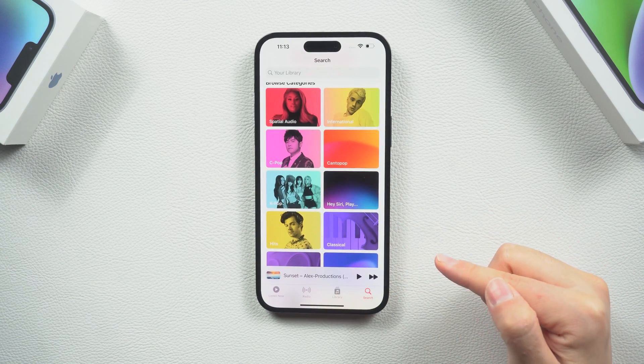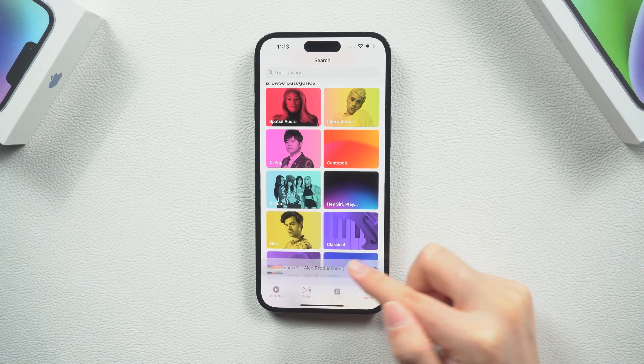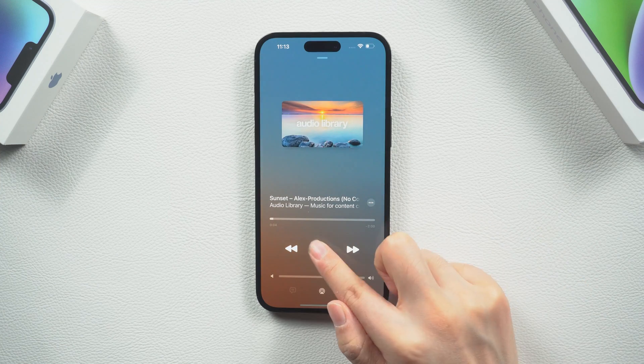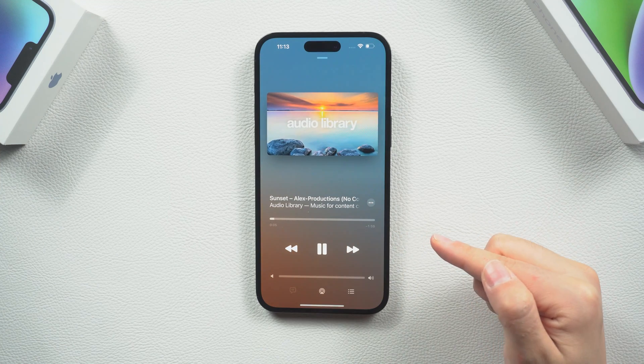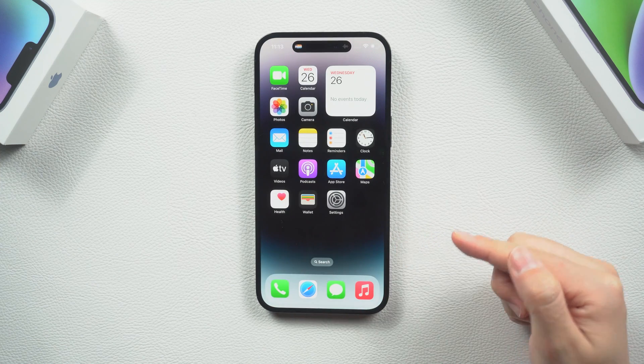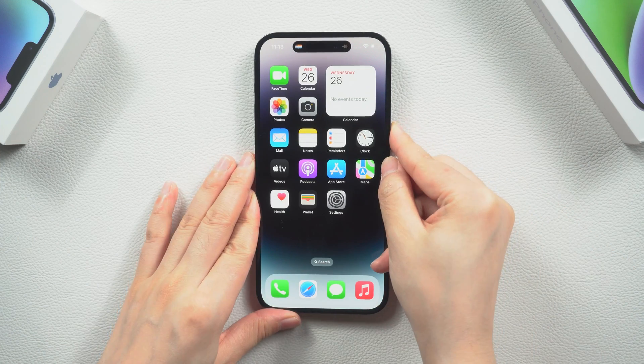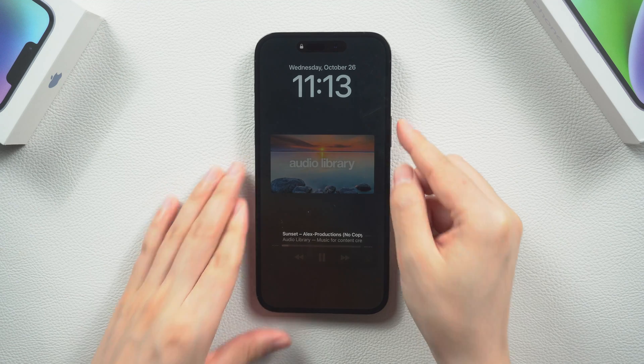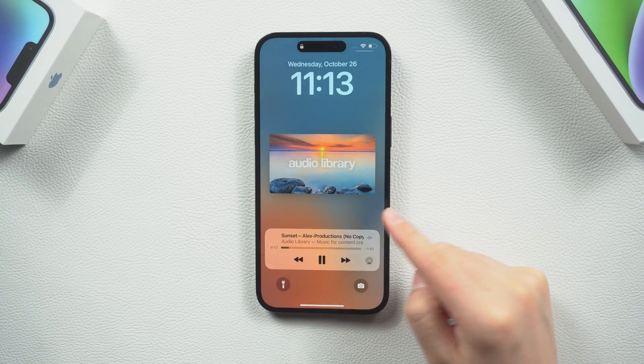If you want to listen to music, open the Music app and then lock the screen to put your phone in your pocket. You can change the music in the lock screen interface at any time.